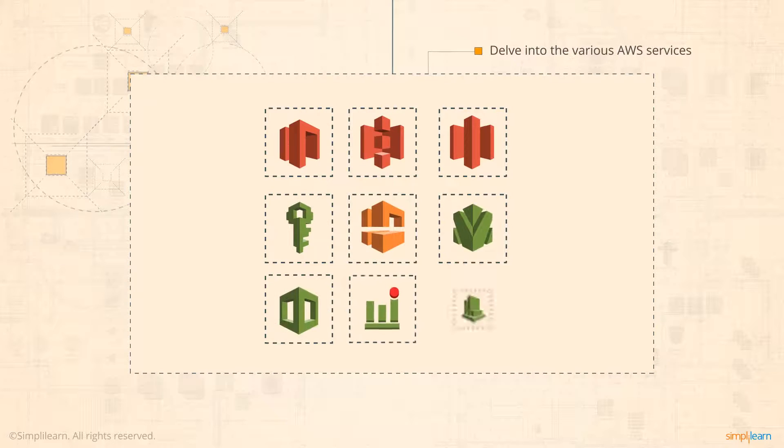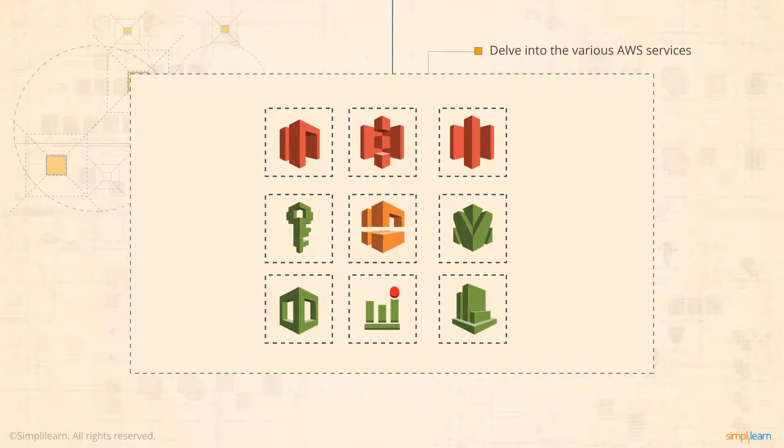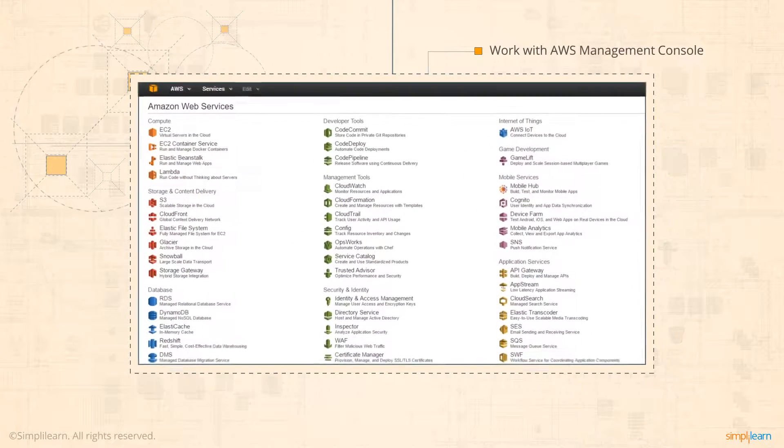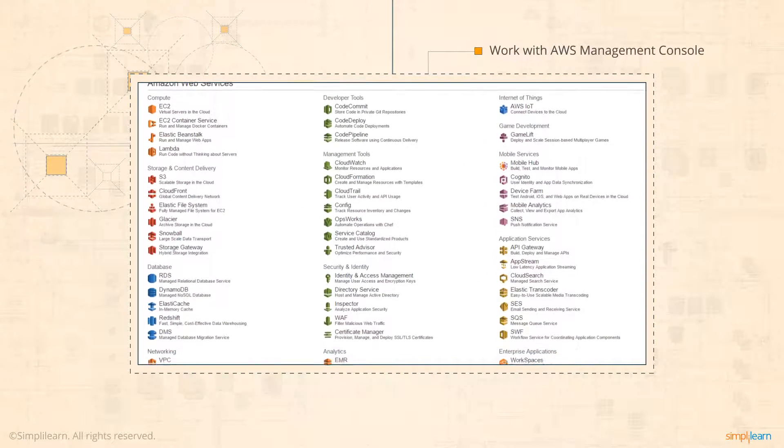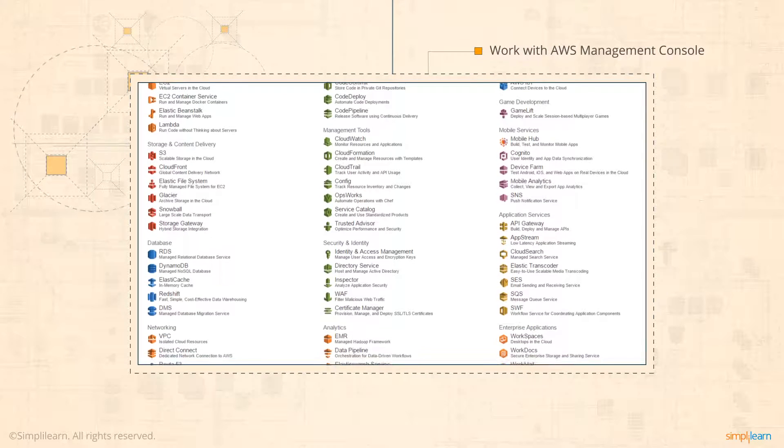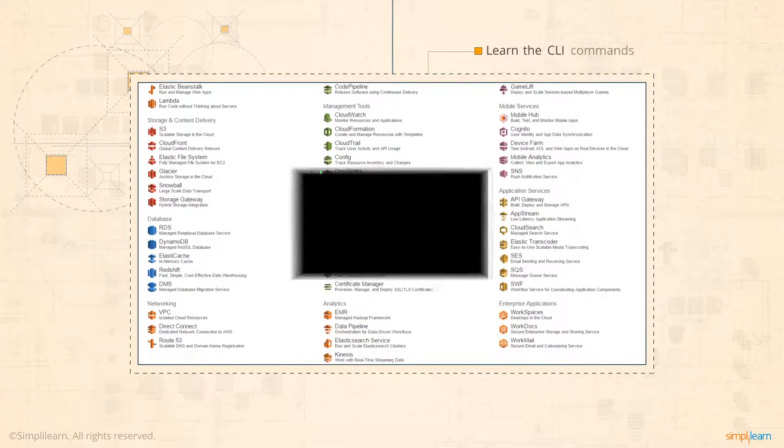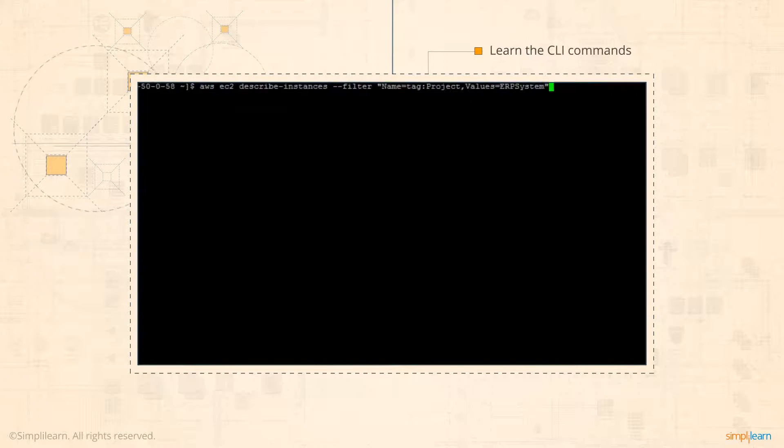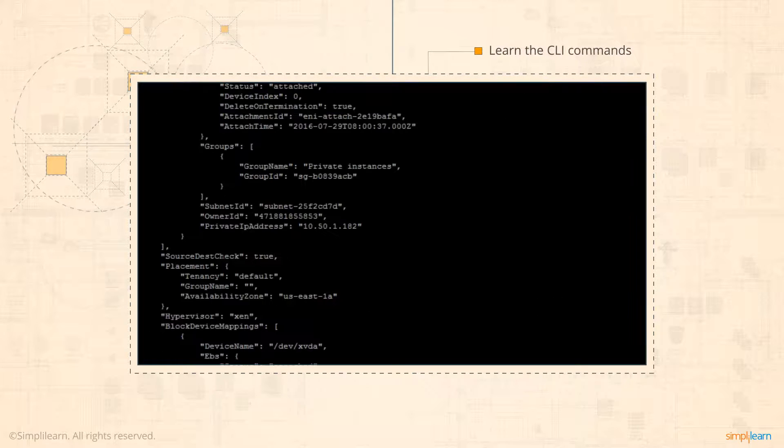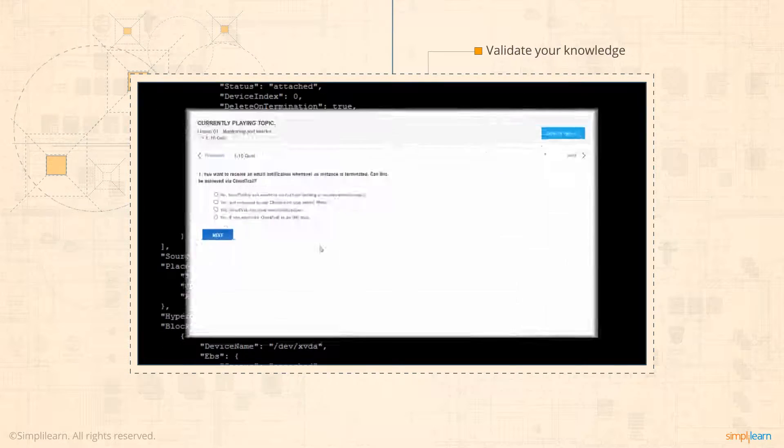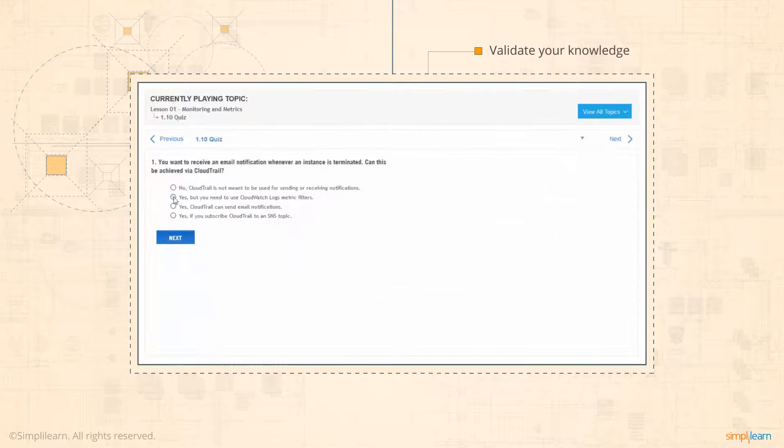Delve into the various AWS services. Work with AWS Management Console. Learn the CLI commands. Validate your knowledge.